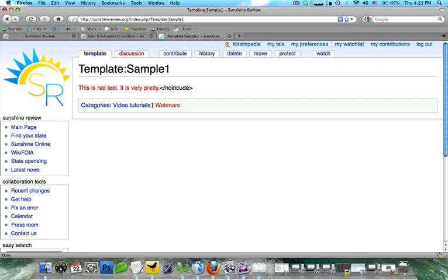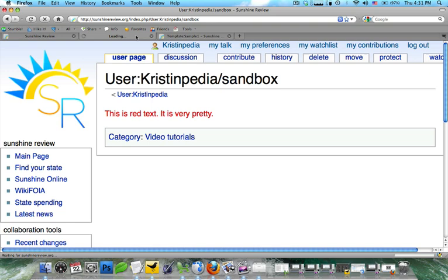Now, because it has no include surrounding it, it means that it will not show up on this page. So even though this page has just been refreshed, there's no difference.